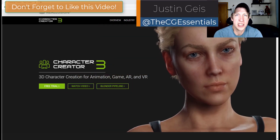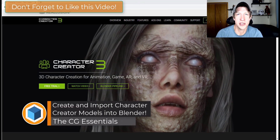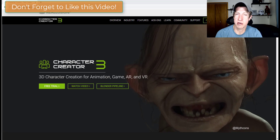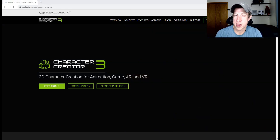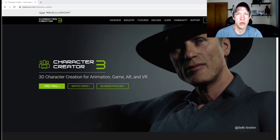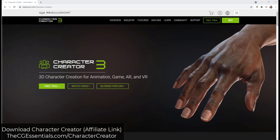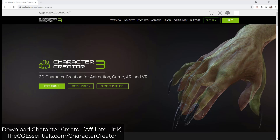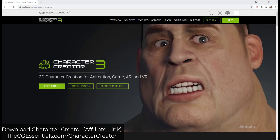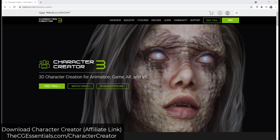What's up guys, Justin here with cgessentials.com, back with what I'm hoping is the first in a series of videos about bringing Character Creator files into Blender. Character Creator is a tool specifically designed to help you create 3D characters with a lot of detail and editing options. It's a paid tool, but I'll link to it in the notes below — it's probably the first tool I've used that actually makes character creation feel accessible.